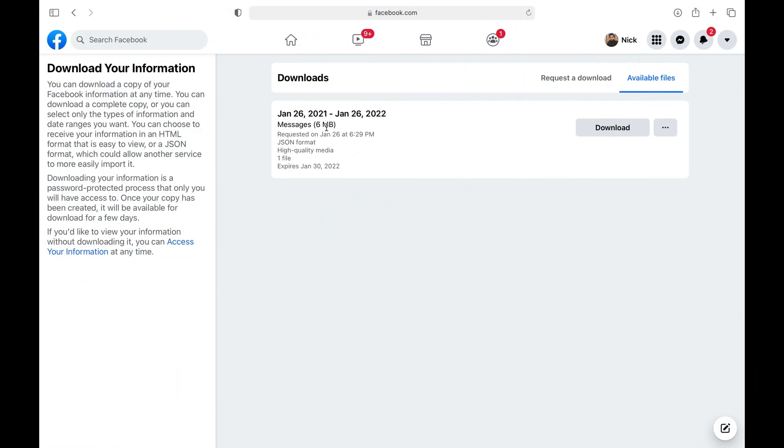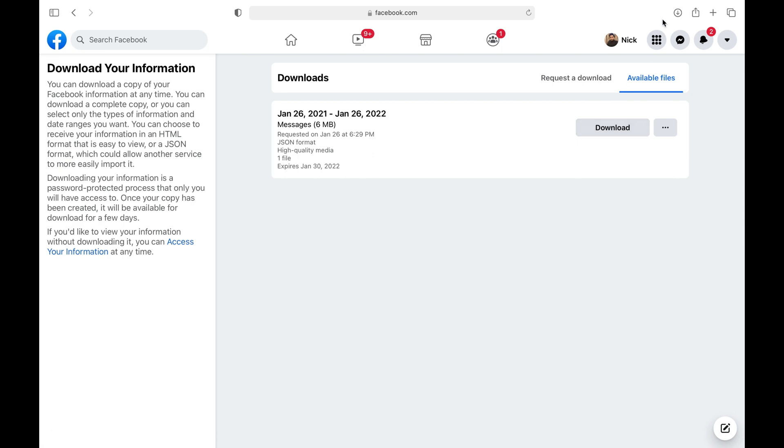Now the file is ready, so click the Download button to download this JSON file on your computer.